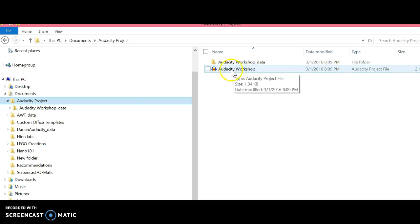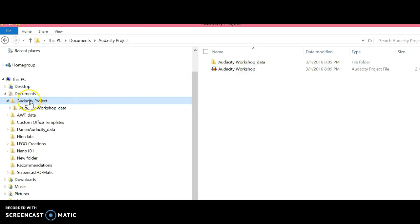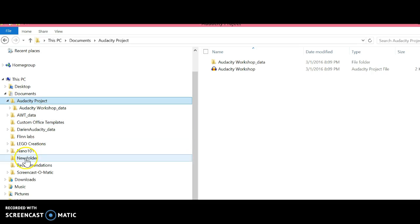Those two files—the data folder and the AUP file—are contained in the Audacity project folder I made on my hard drive. Now I need to upload that to Google Drive.